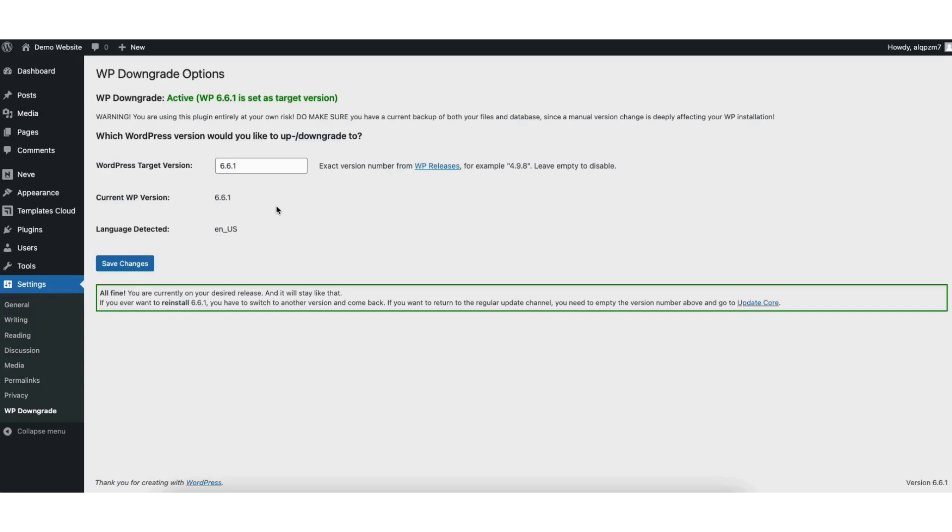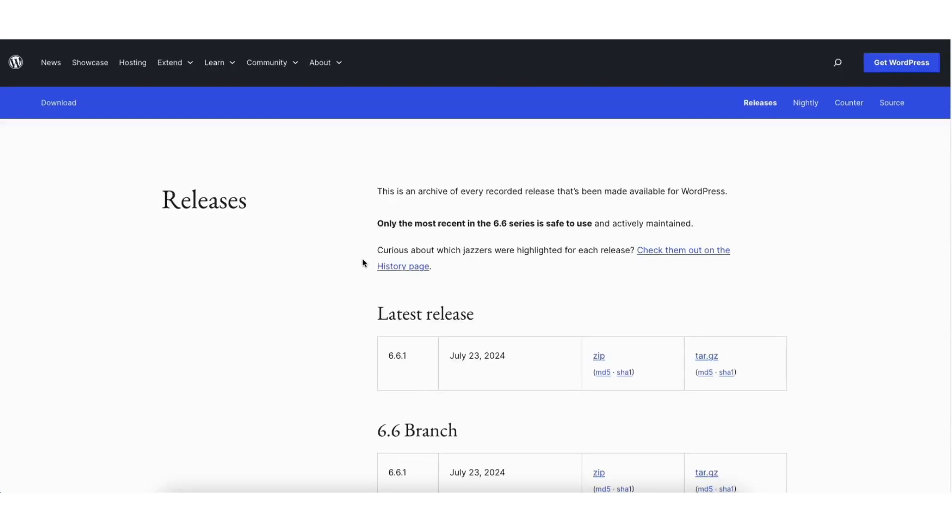You'll see the current version of WordPress showing here. Click the WP-Releases link. You'll be on the WordPress release page.